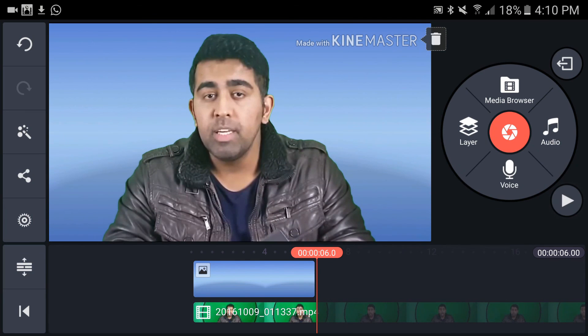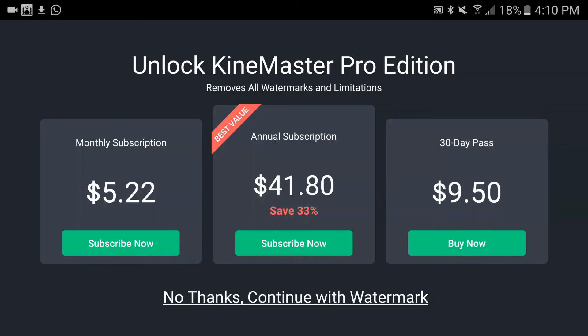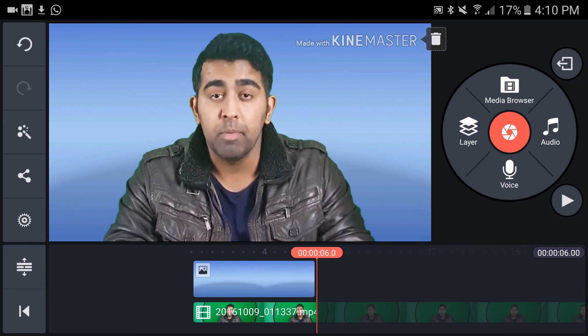And that's it for this video. I will do a complete tutorial of this software. I would highly recommend, if you're really into editing videos, that you get rid of this watermark by tapping here. This app costs about $5 monthly or $41.80 a year.